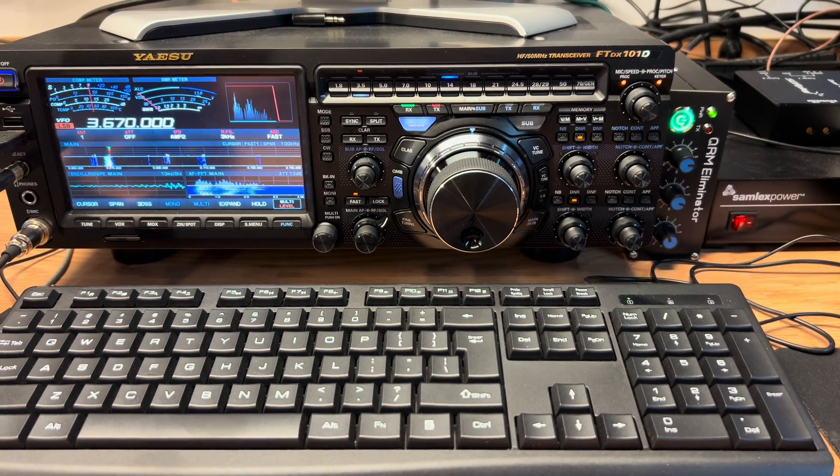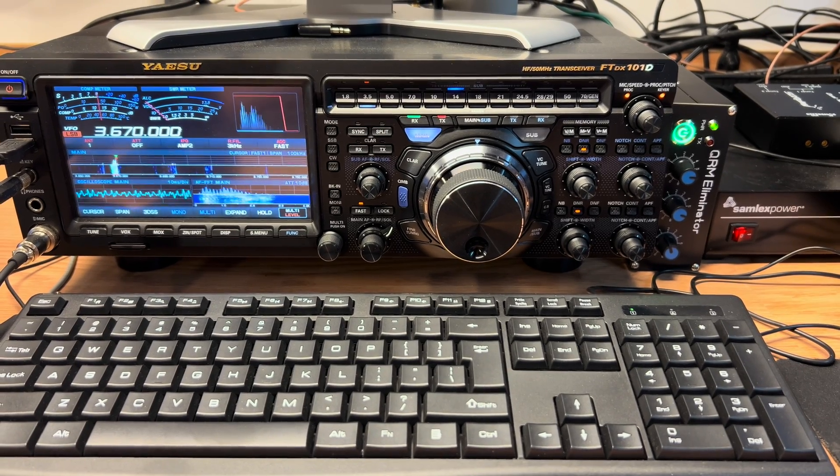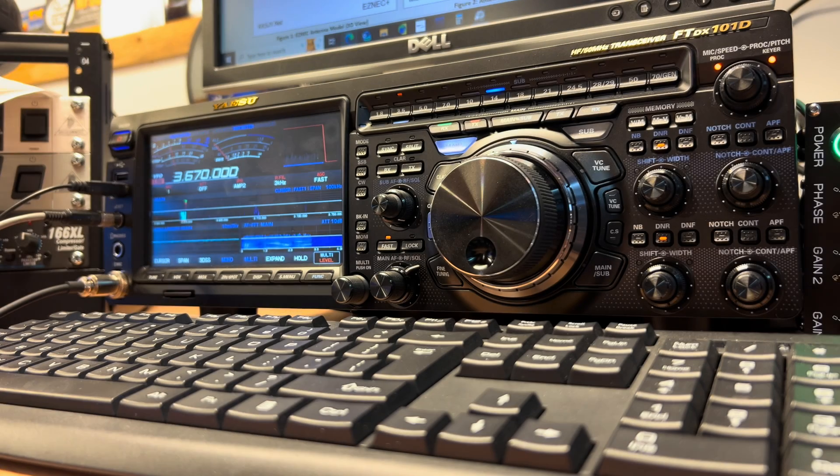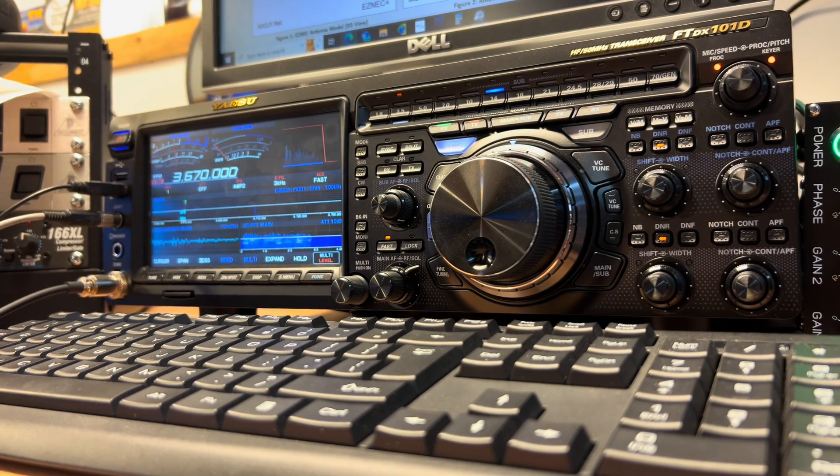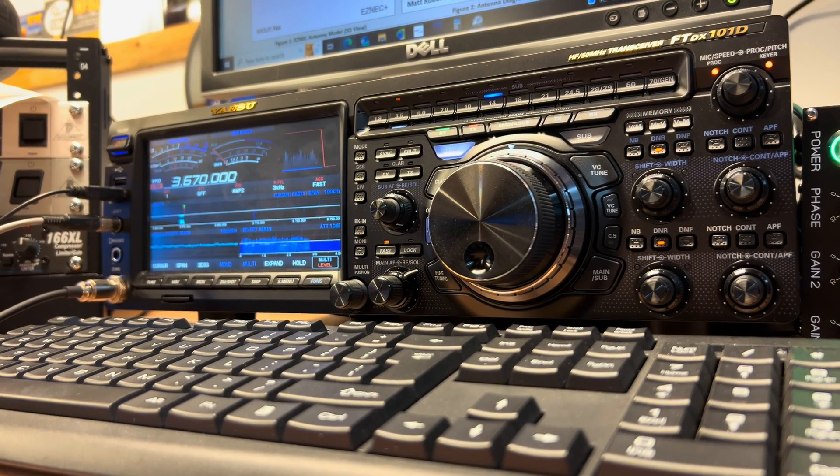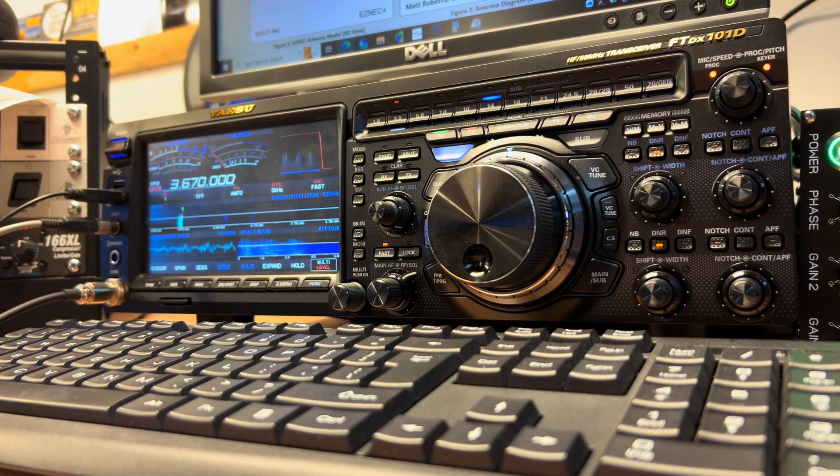But at my particular location it works much better as the noise input to a noise canceler to be able to phase out noise from my dipole. Well this is Victor Echo Six Whiskey Oscar saying 73 and thanks for watching.